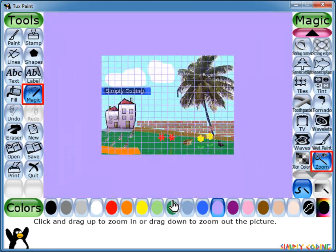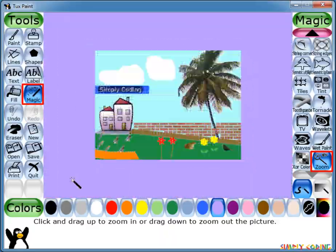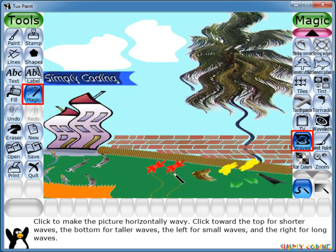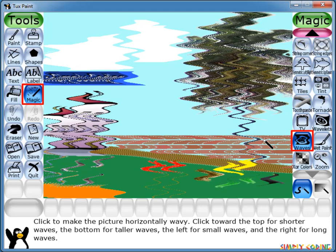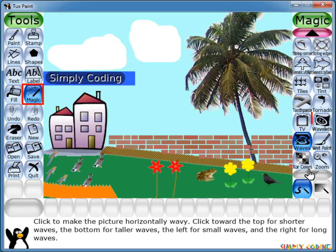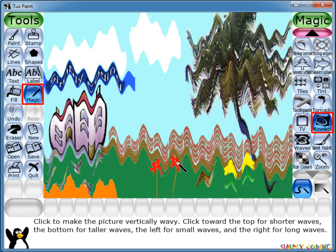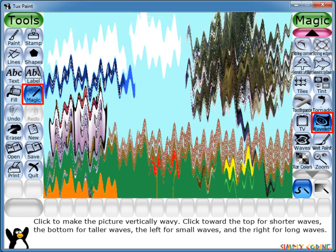Next is the Zoom tool. You can use it to click and drag up to zoom in, or down to zoom out. We use the Waves tool to click and make the entire picture wavy side to side. Drag the mouse up and down to change the height of the ripples and left and right to change the width. Release the mouse button when it looks the way you like it. Next is the Wavelets tool. It is also used to make the entire picture wavy up and down. Drag the mouse up and down to change the height of the ripples and left and right to change the width. Release the mouse button when it looks the way you like it.